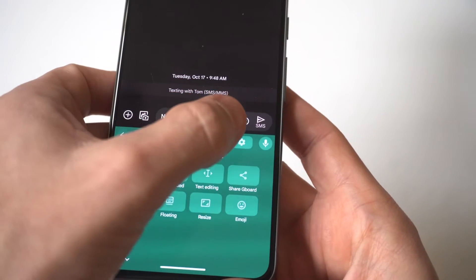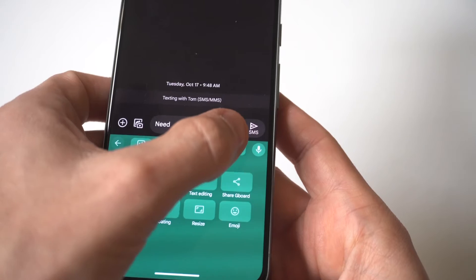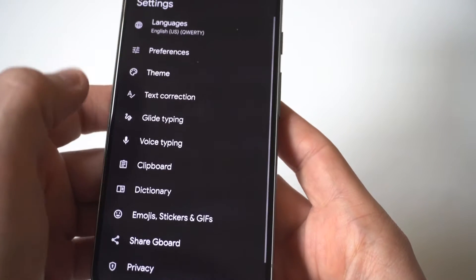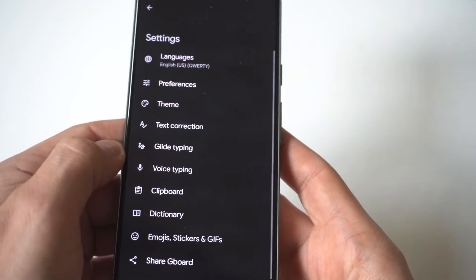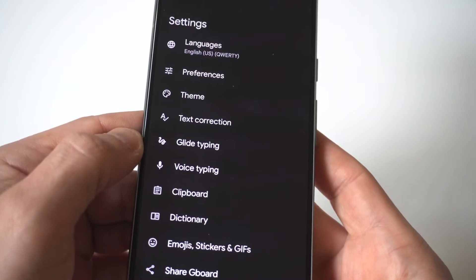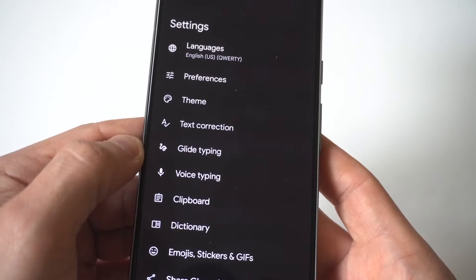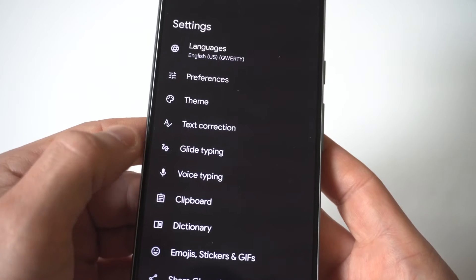So you tap on it and then you're going to want to click on this setting option, which is going to be right next to the microphone in the bottom right hand corner.